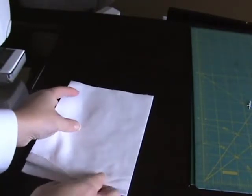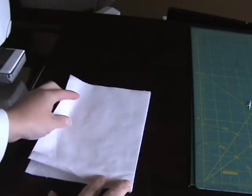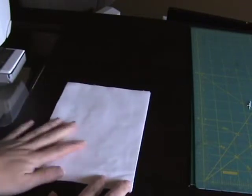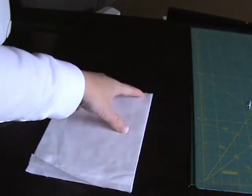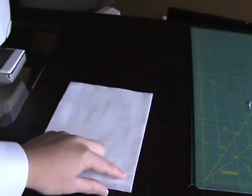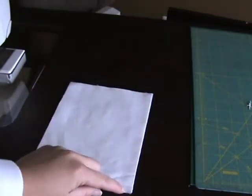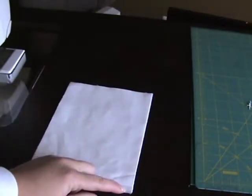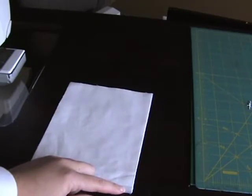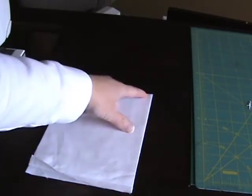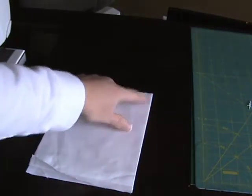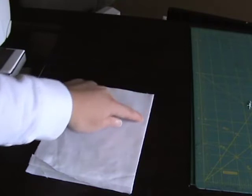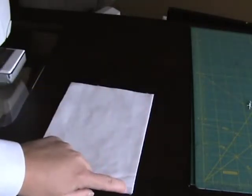Then with a straight stitch, stitch along the raw edge the distance that your instructions state. So if it's a half inch seam, you'll stitch one half inch away from the raw edge all the way down your seam.